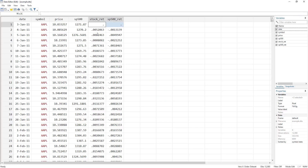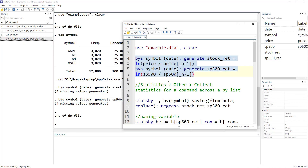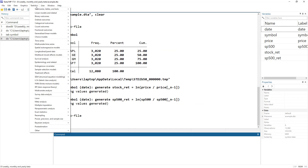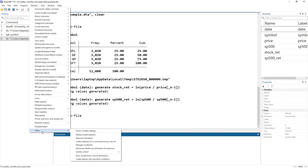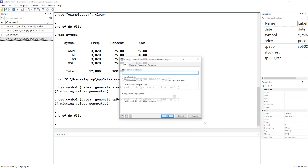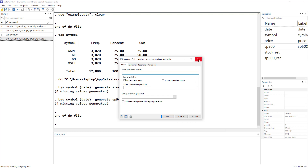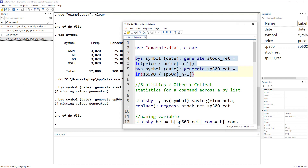Now let's look at how to access the 'stats by' command. From the menus, go to Statistics, then Others, and you'll find 'Collect statistics for command across a list.' This is the stats by command. Although we won't use the dialog box directly, this shows you how to access it.